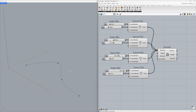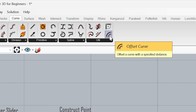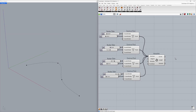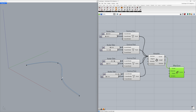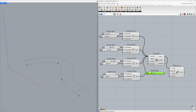Now let's offset the curve. Find Offset Curve and drag and drop it onto the canvas. Connect the original curve to the curve input. The offset curve is created, but we need to increase the distance — the default distance is set to 1. Use Control-C, Control-V to duplicate a number slider, and connect it to the distance input.